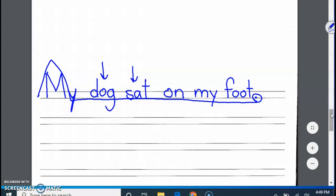All right boys and girls, do your best on your writing. Enjoy your week. Talk to you later.